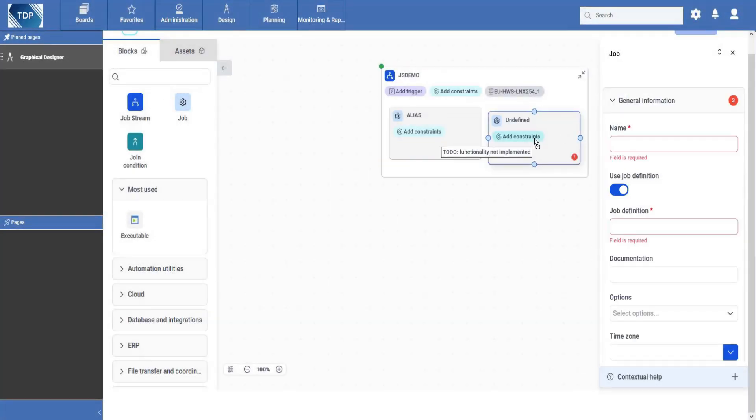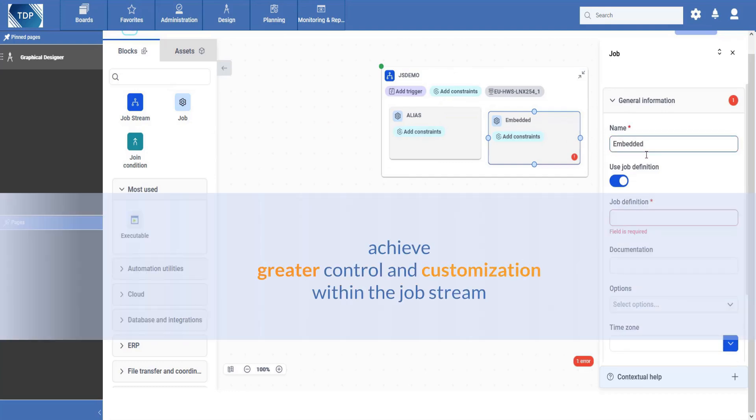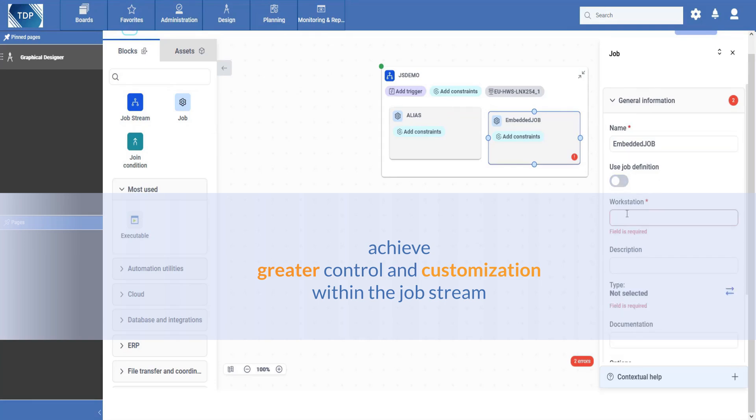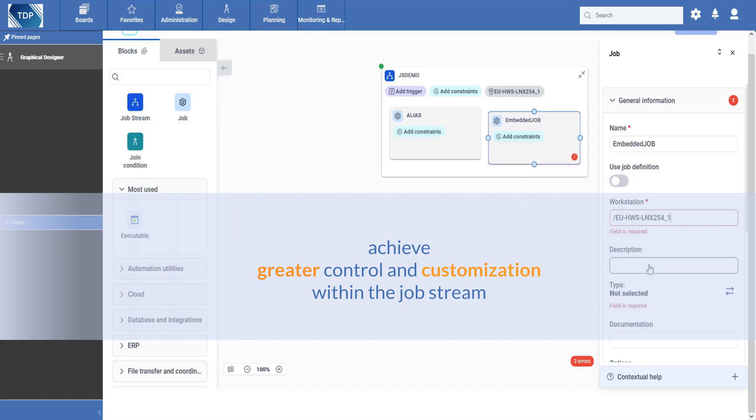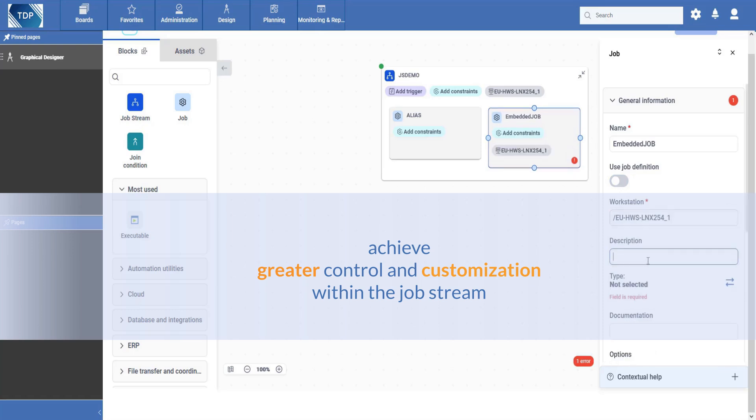Discover Embedded Jobs, new job definitions existing only as part of job streams, for greater control and customization capabilities. Embedded job definitions are available in Scheduling Language, YAML, and JSON formats.